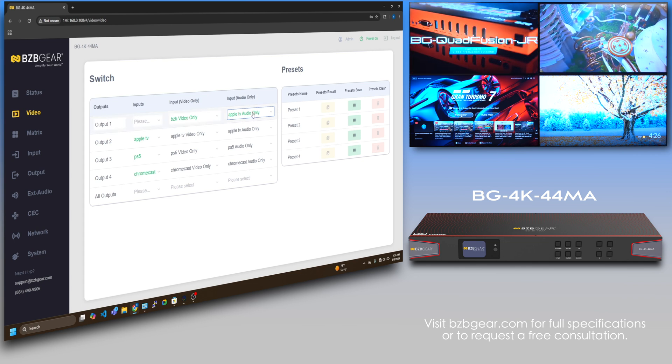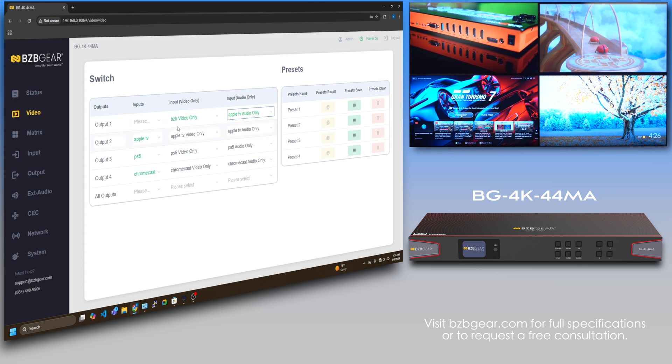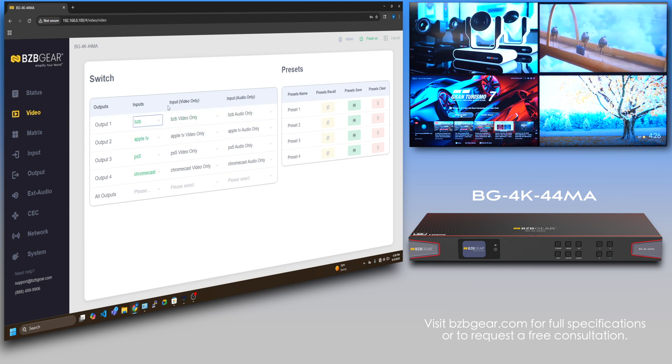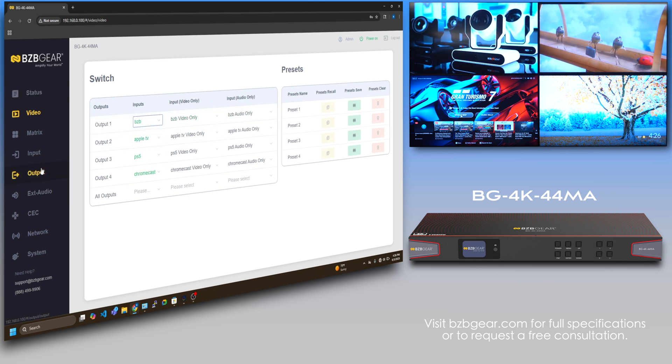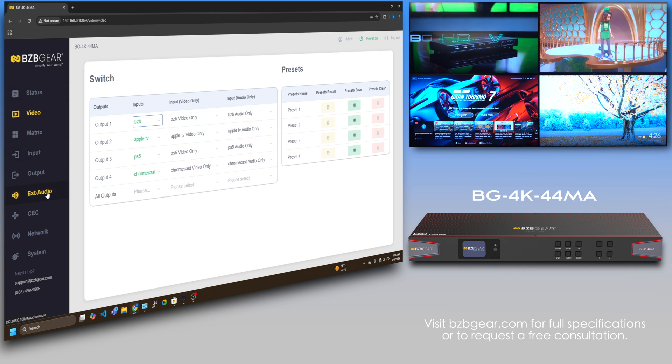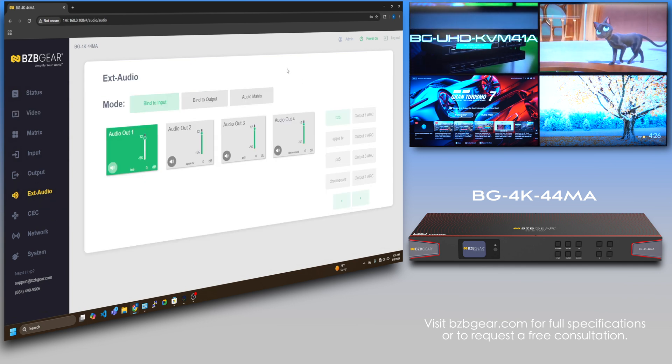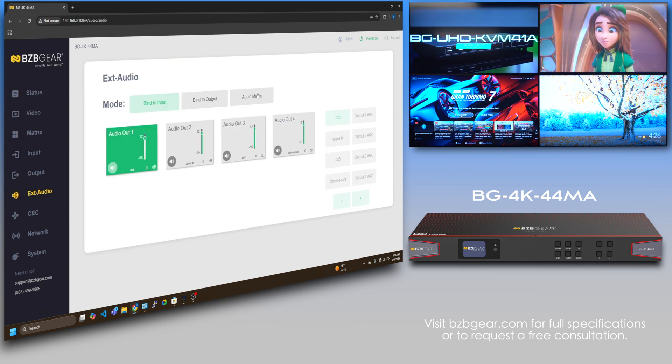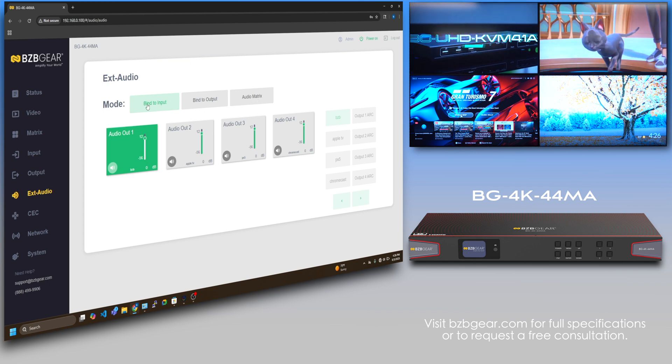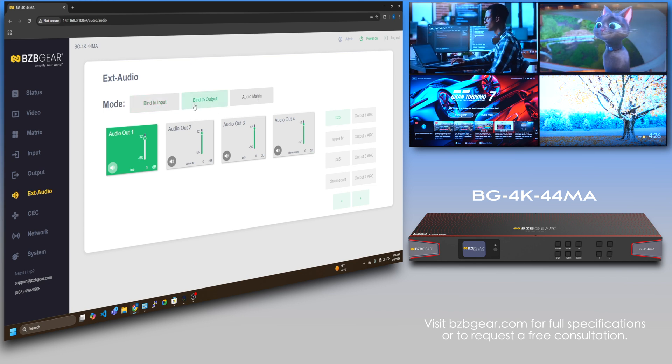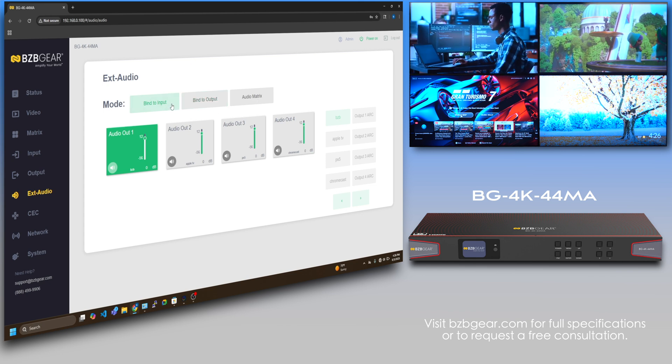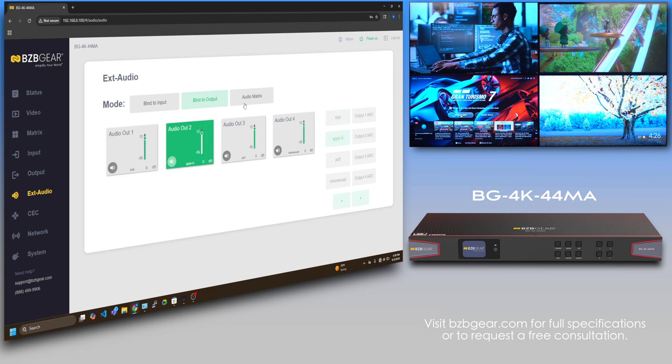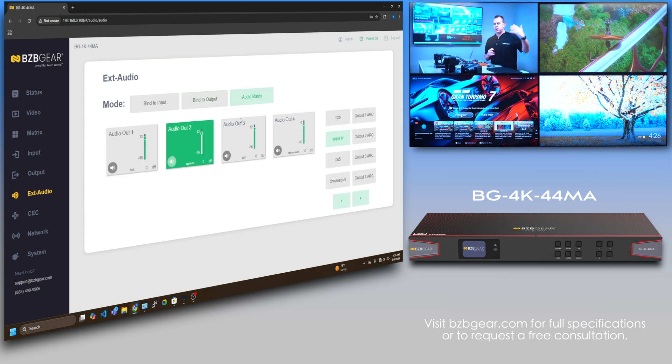As you can see, you can't hear it, but on input one you got the BZB video, but the sound from the movie is playing on output one as well. Really cool function. You can also do that with the audio extractor right here. This is how you do your audio matrixing. You can bind it to the output or bind it to the input and then do audio matrixing.